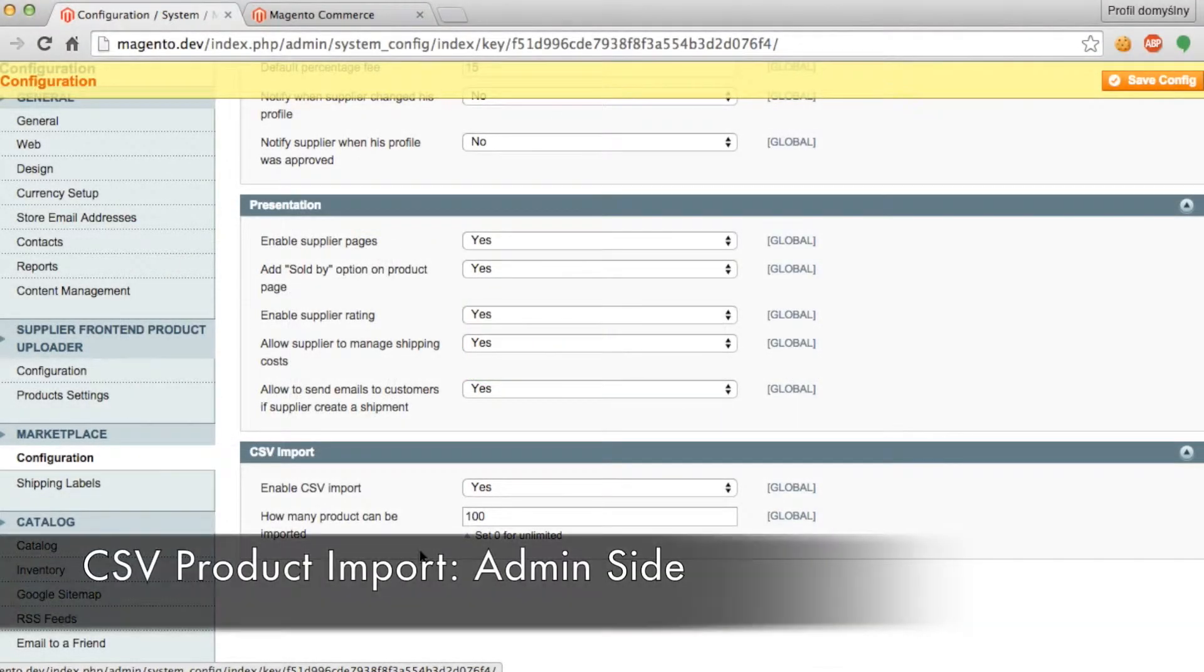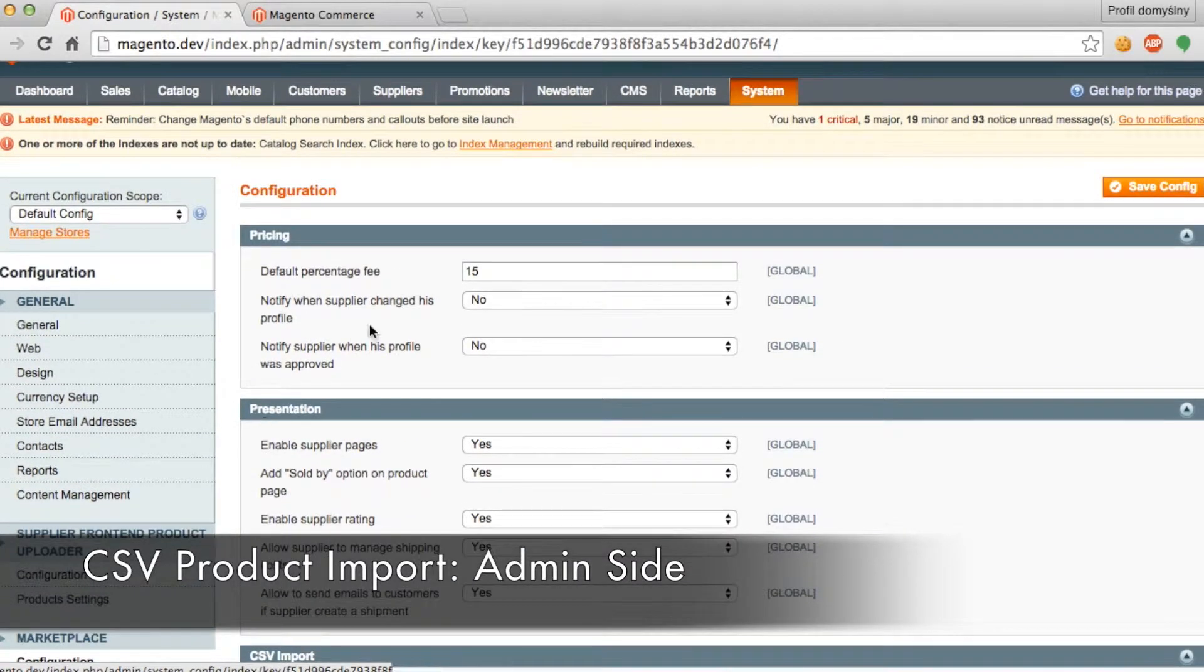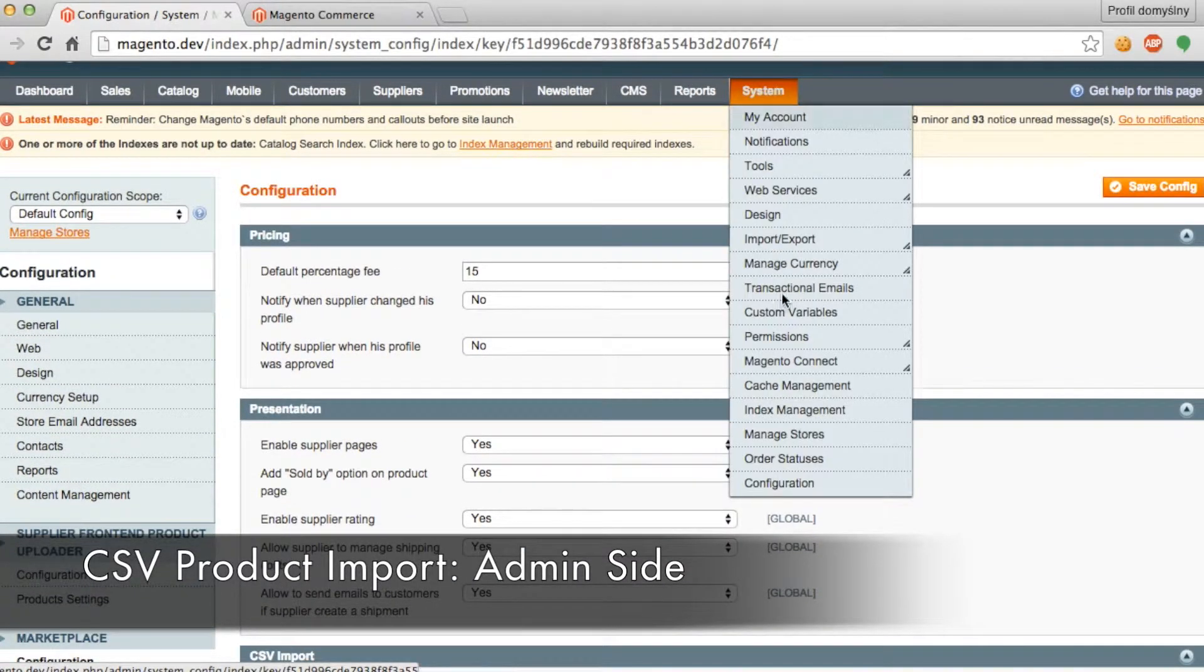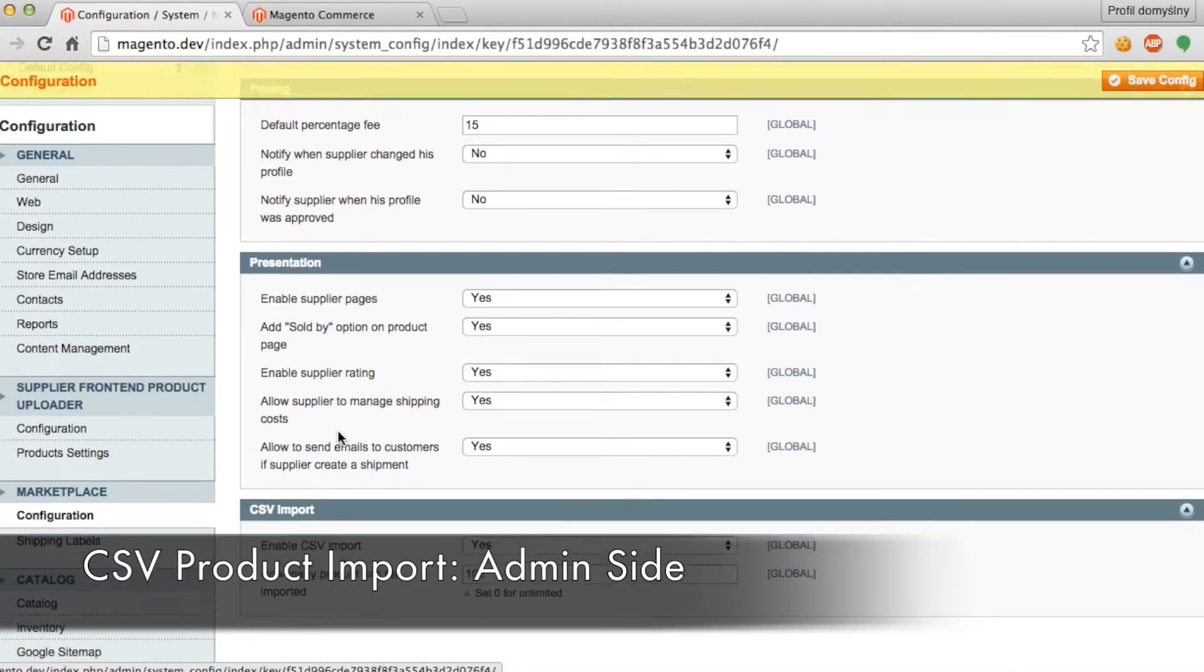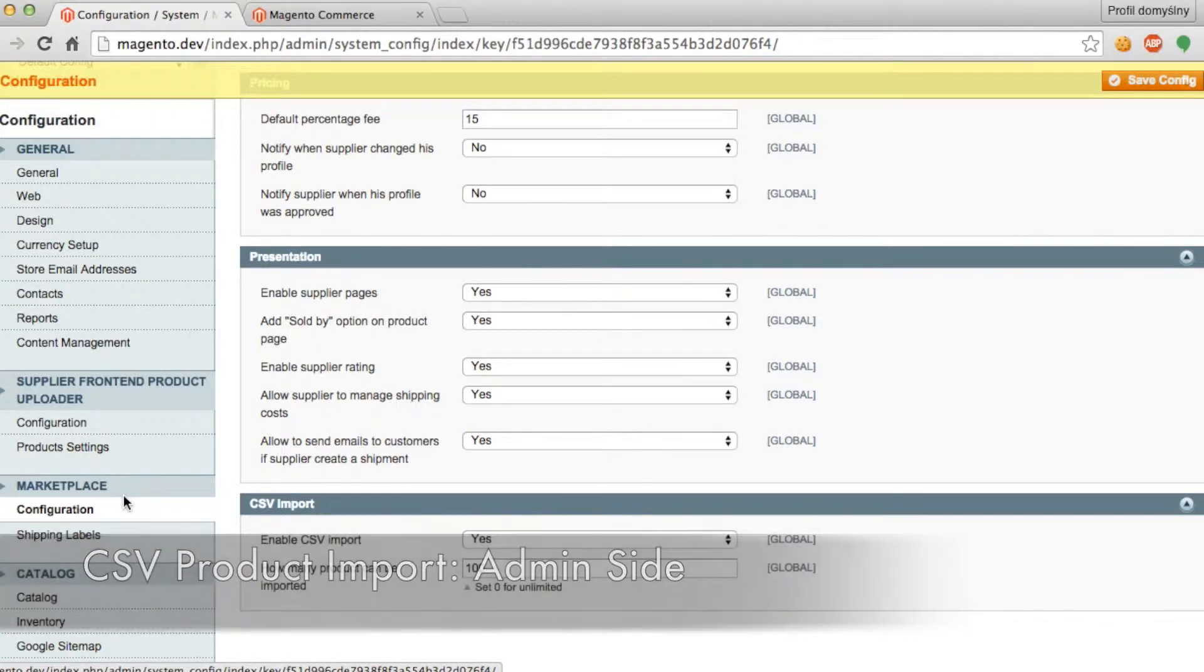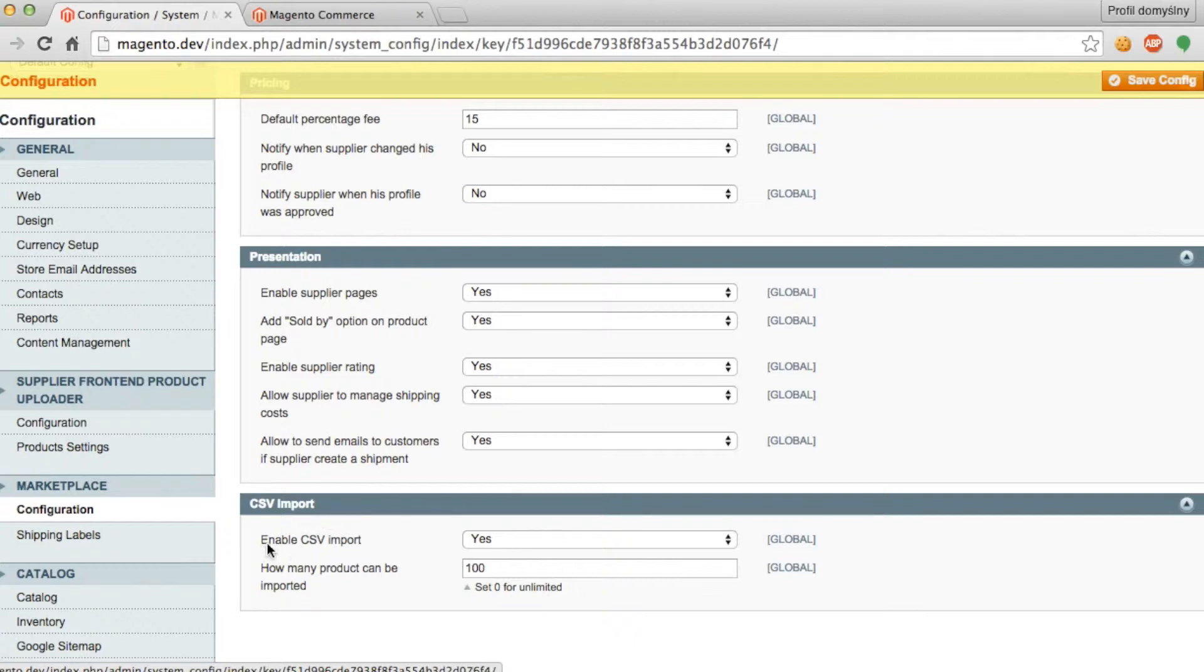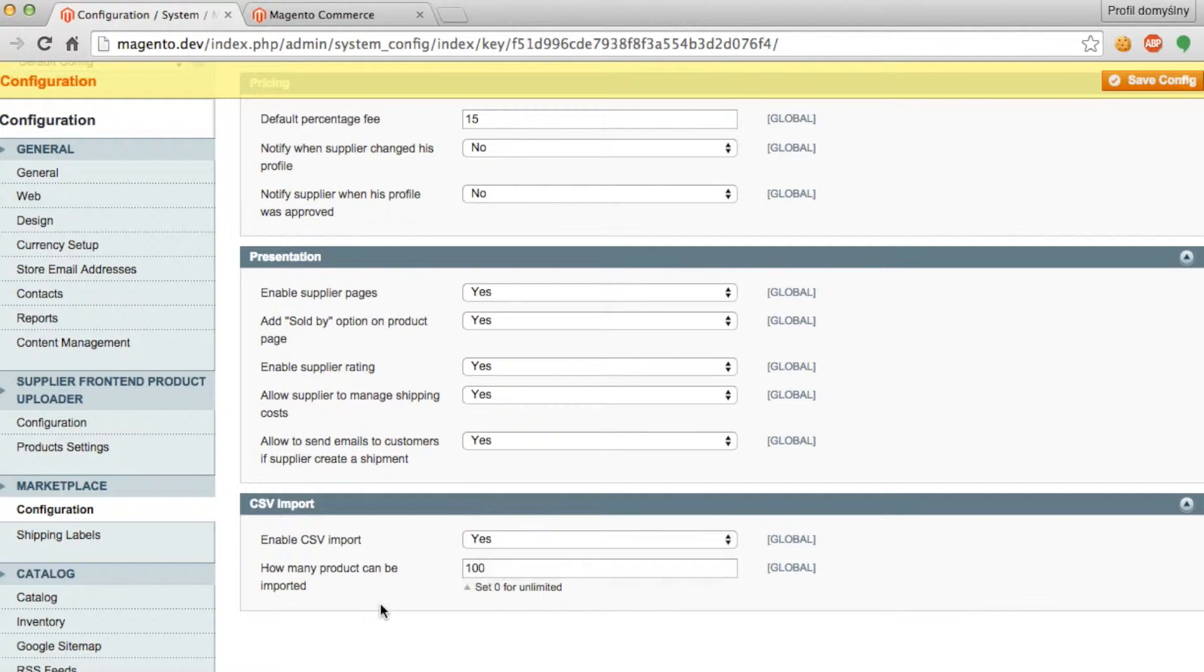So the first feature we're going to discuss is the CSV product import. To enable this feature you'll need to go to system and then configuration. Then under marketplace you'll go to configuration and you'll see the CSV import option. Then you'll need to enable the CSV import so you can set this to yes. You can then set how many products can be imported at one time. If you put zero this allows vendors to upload unlimited amounts of products at a time.